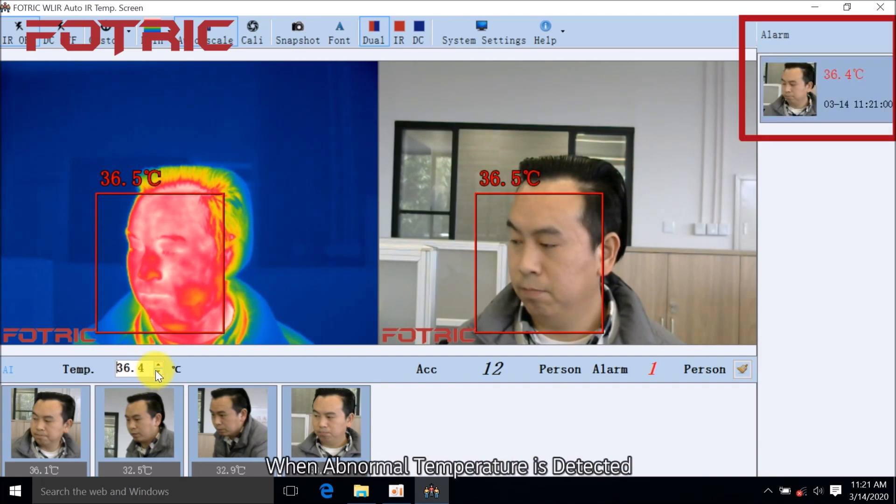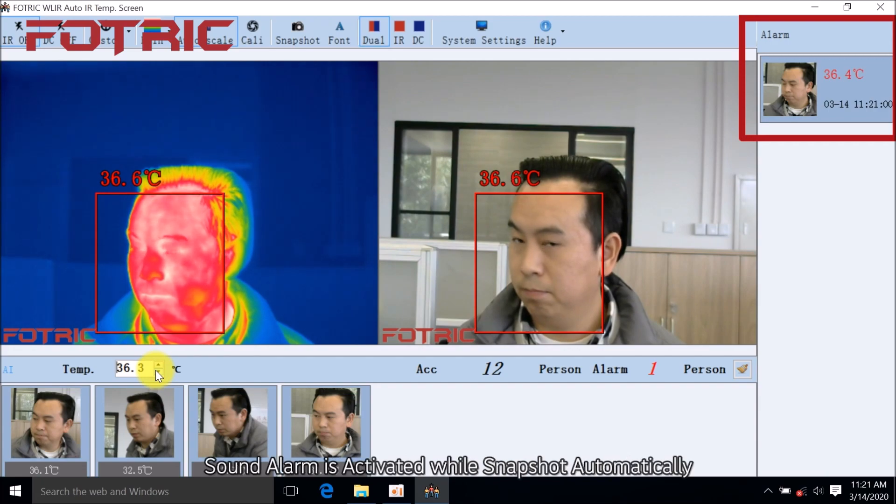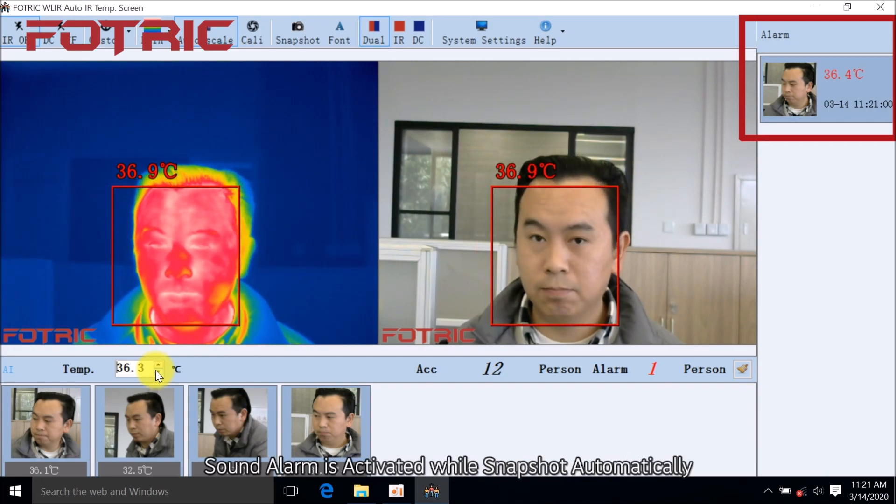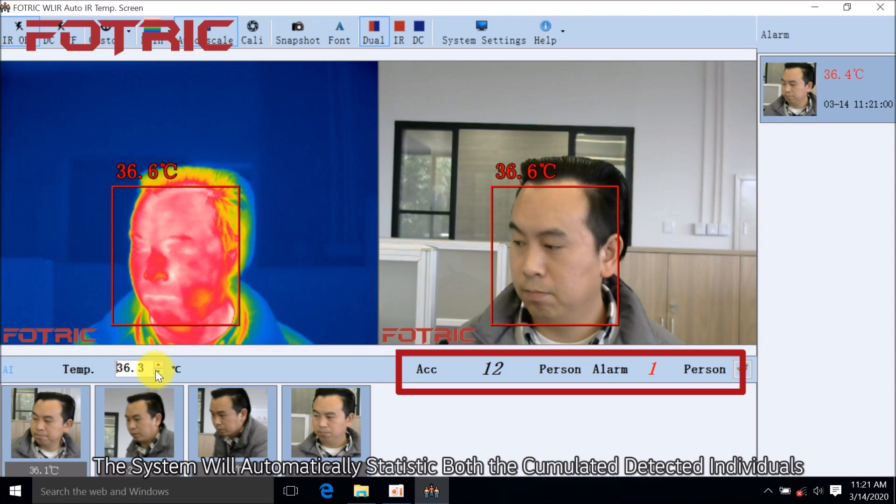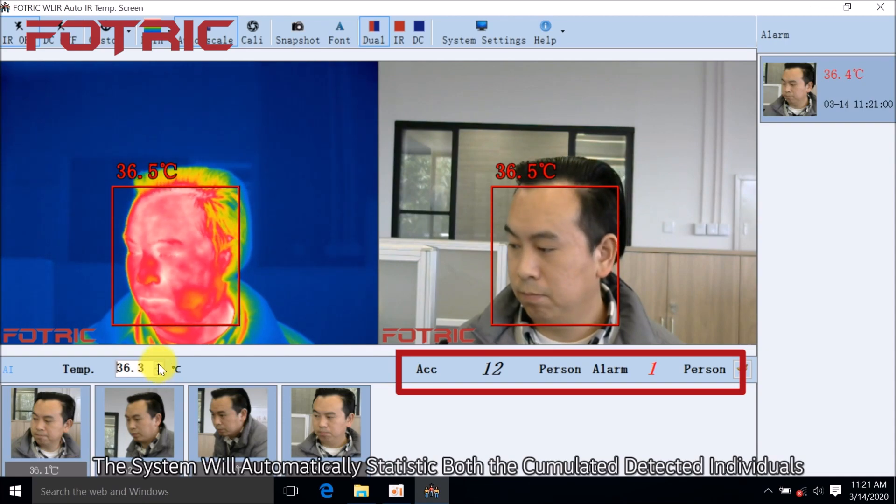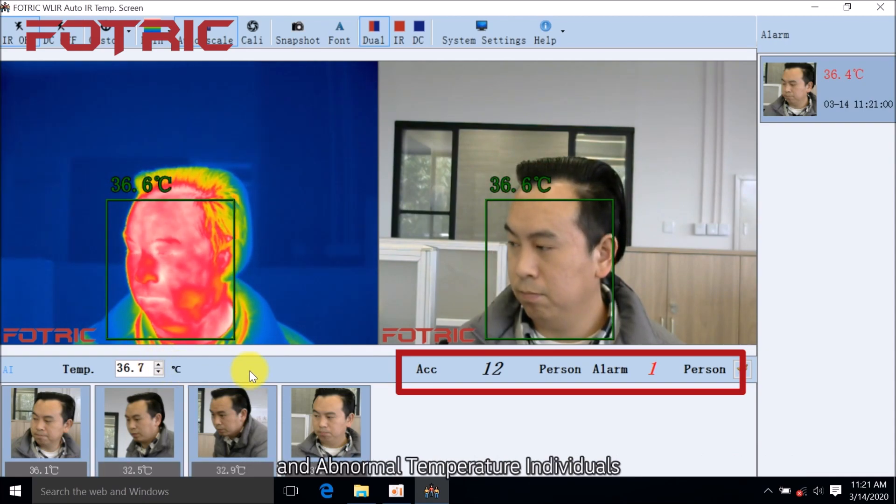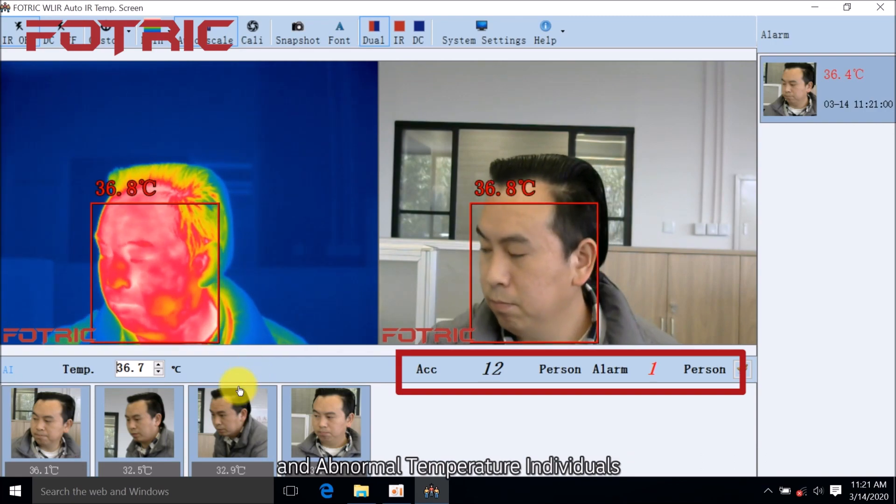When abnormal temperature is detected, sound alarm is activated while snapshot automatically. The system will automatically statistic both the accumulated detected individuals and abnormal temperature individuals.